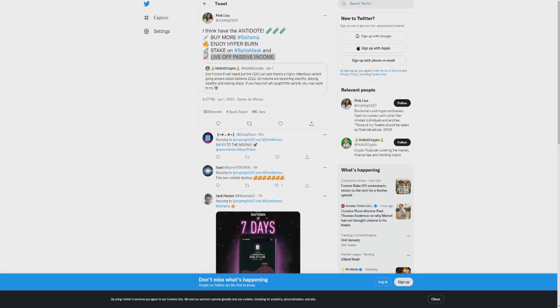This is why I'm saying this is so urgent guys, because again if you're not in Saitama, this will be a chance to start looking into it and maybe seek your own legal advice and start maybe investing on your own back. But a hyperburn is coming, and this is because every single token that is going to be inside Saitama Mask has to provide a liquidity pool.